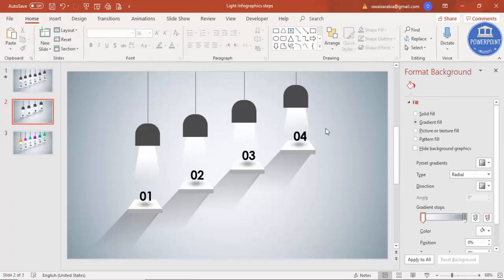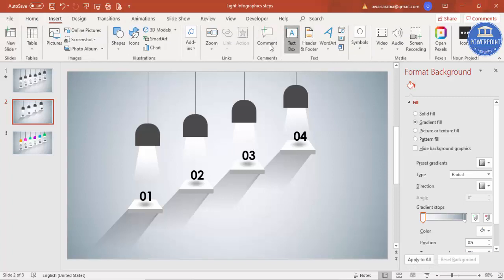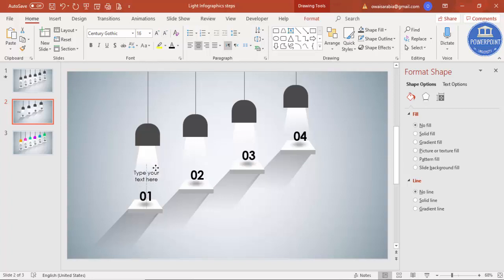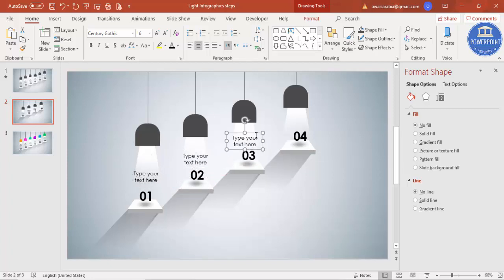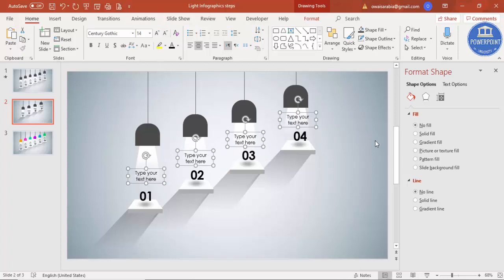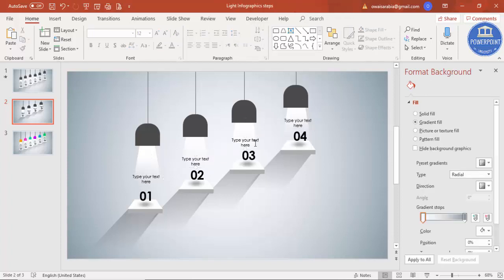Our design is almost ready. Now it's time to add more text. Go to Insert > Text Box, type 'Type Your Text Here', center-align it, and change the font. Reduce the size if needed and place it on the first step. Press Ctrl+D to duplicate for the second and third steps. Reduce the font size to 12 or 14 and make sure everything is properly aligned.